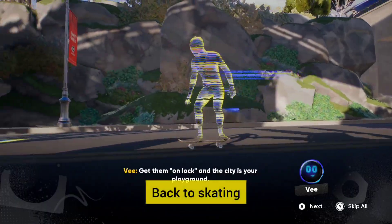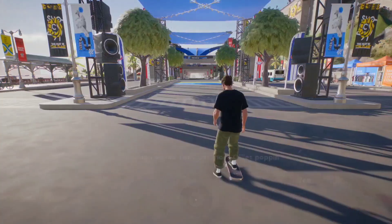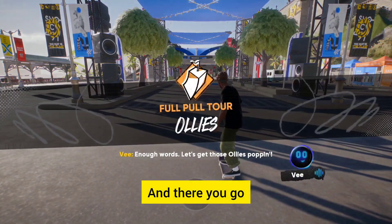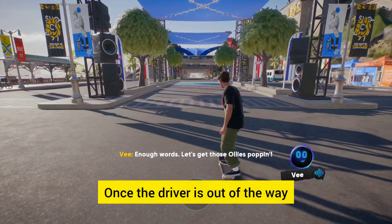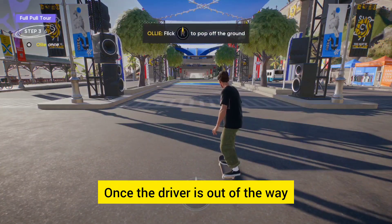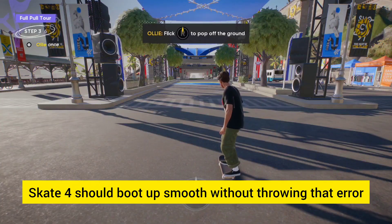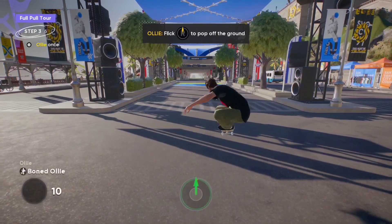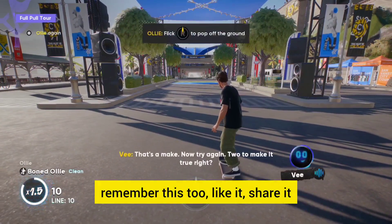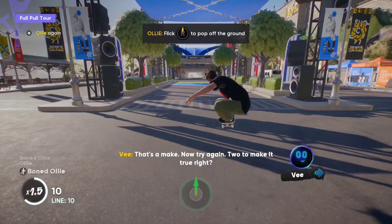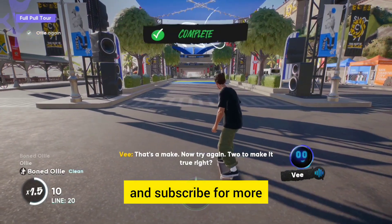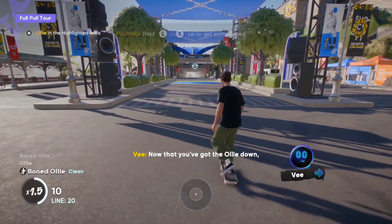Back to skating! Once the driver is out of the way, Skate 4 should boot up smooth without throwing that error. If you liked the video, like it, share it, and subscribe for more.